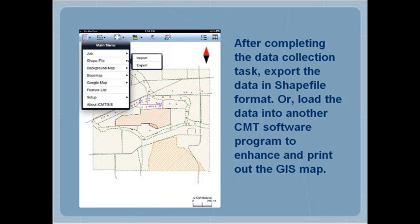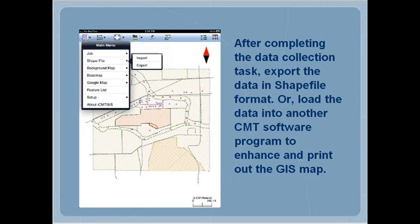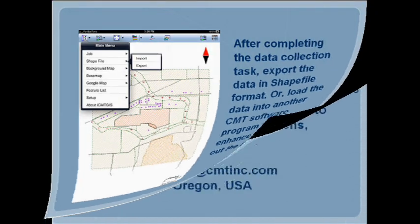After completing the data collection task, you can export the data in shapefile format. You can also load the data into another CMT software program to enhance and print out the GIS map.